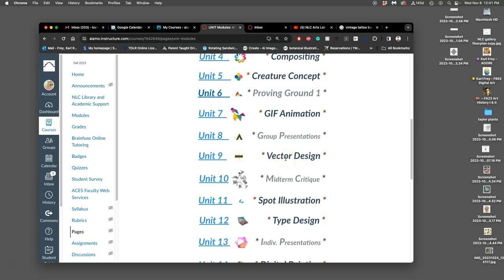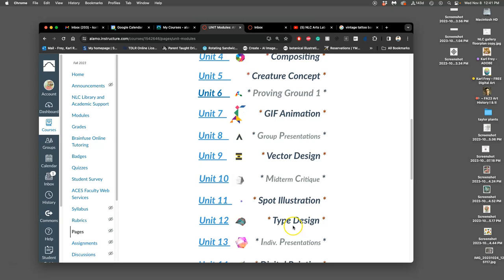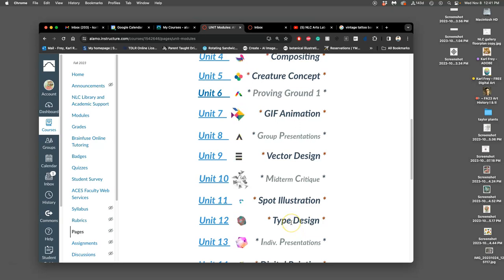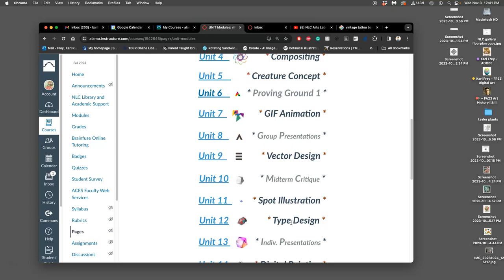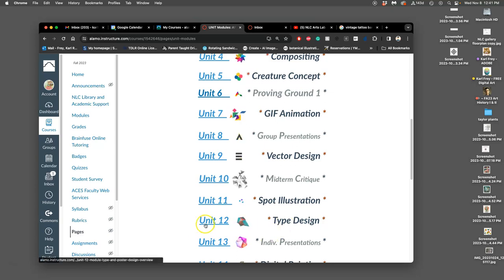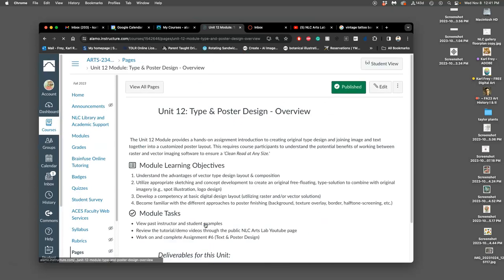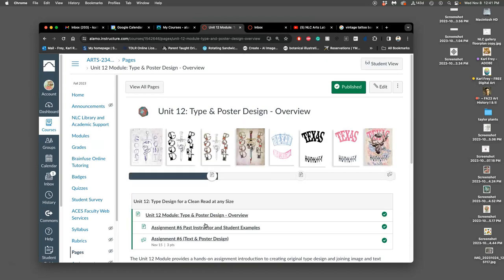But now we are going to be using letter forms, so you could also think of this unit as a logotype design unit. But instead of designing a logotype like Coca-Cola, we're going to design text, what's called a type solution, that's going to go with our spot illustration to make a poster.